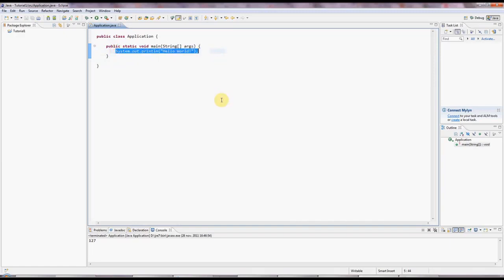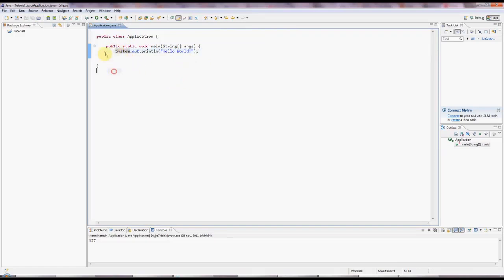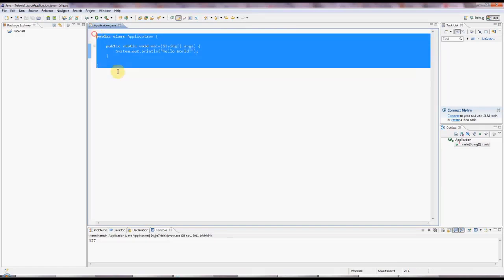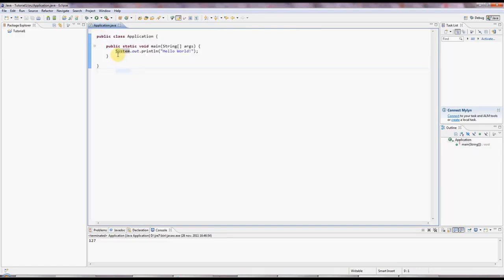Don't worry if you don't understand absolutely every single last thing in this tutorial, because learning a programming language is like learning an ordinary language and you just have to practice it and gradually it sinks into your head. I'm going to use the Hello World program from the last tutorial as a starting point here.